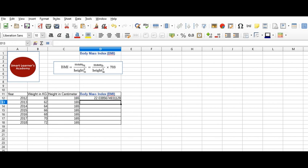So here in 2012, the BMI of this person is 22. We would simply drag and drop so that the formula will be replicated in all other cells.